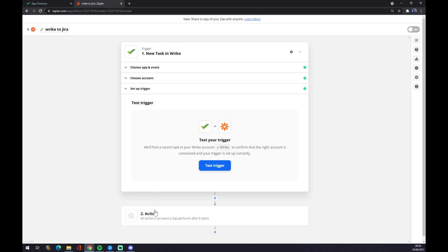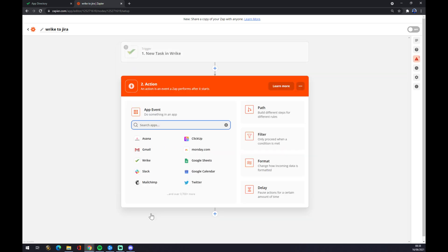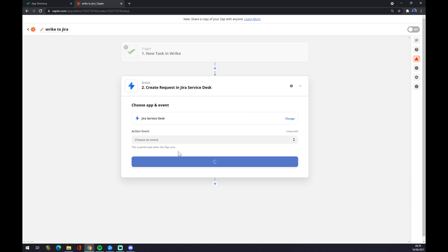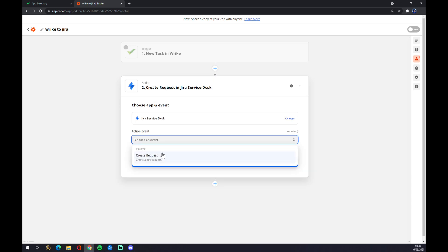So the second one is the app that will be affected by this trigger. In our case, it's Jira, so we press Jira. Let's go with Desk, and there will be like create a request.